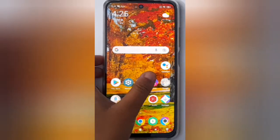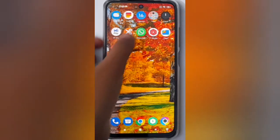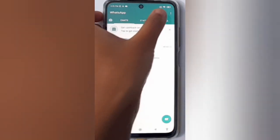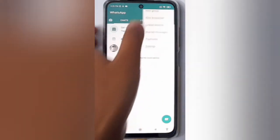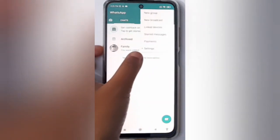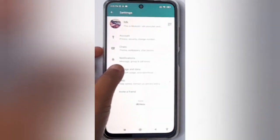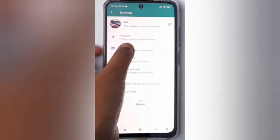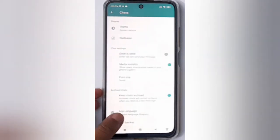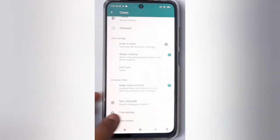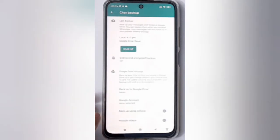First, open WhatsApp, then click on the three dots and go to Settings. From there, move to Chats and scroll down to Chat Backup, then click on Chat Backup.